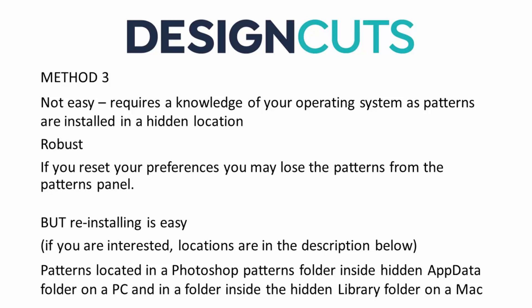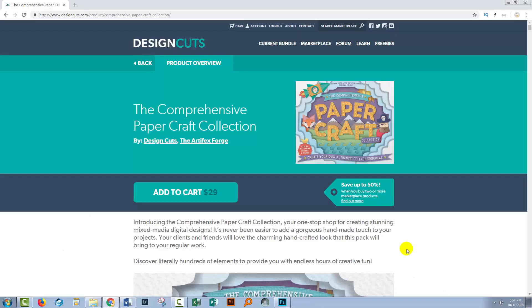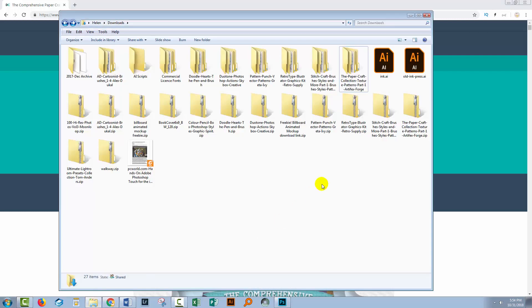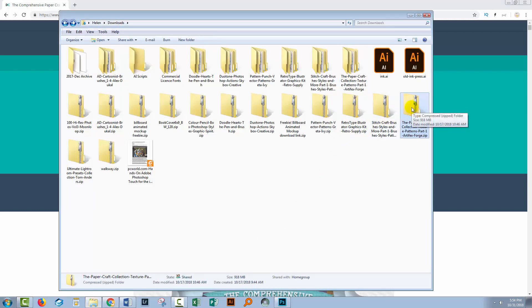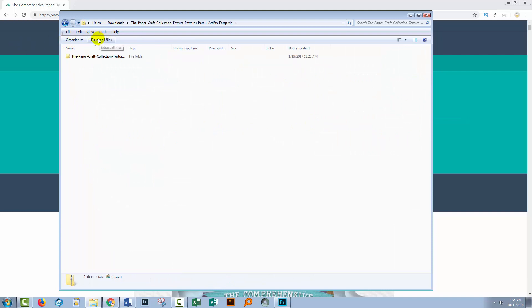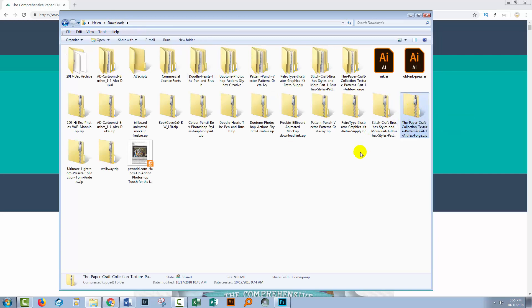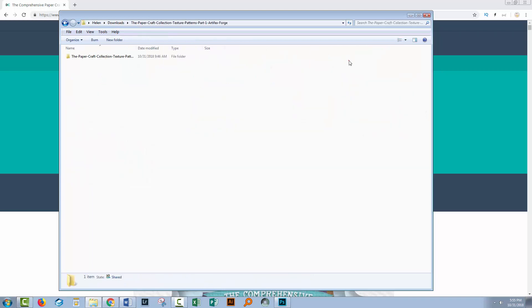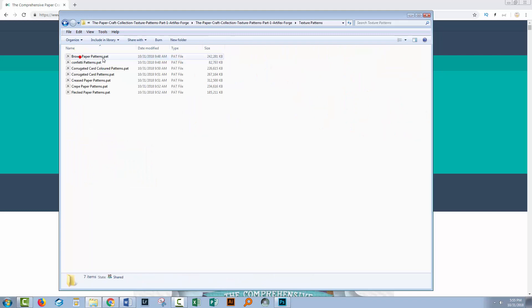Let's swing across to Photoshop on the PC, install some patterns there, and then go to the Mac to see how we would do it there. Before you can install patterns, you'll need to download the files — they'll generally download to your downloads folder as a zip file. You double-click the zip file and on a PC click to extract all the files. Here is my Papercraft Collection folder, and navigating through it I can find the texture patterns.